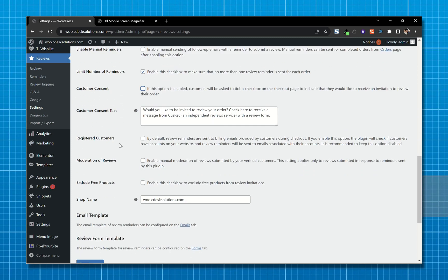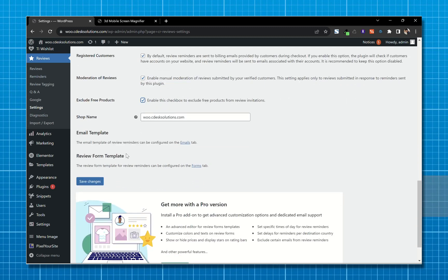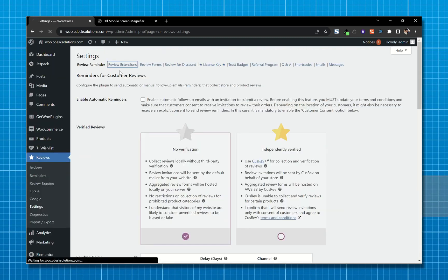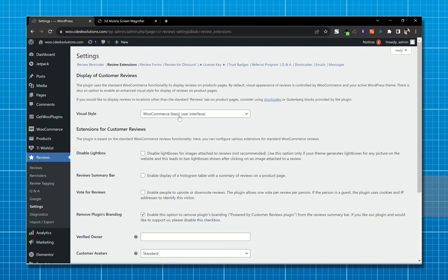Review reminders are sent to the billing email provided by the customer during checkout. You can enable manual moderation of reviews, and enable this checkbox to exclude free products from review invitations. Now save.